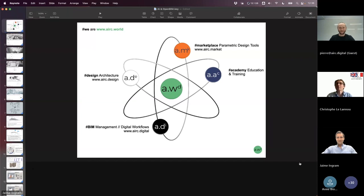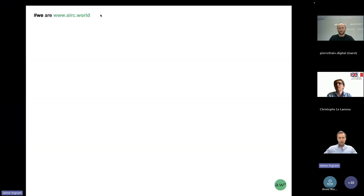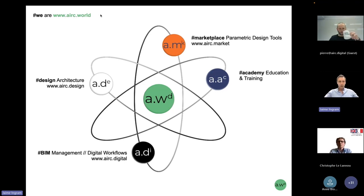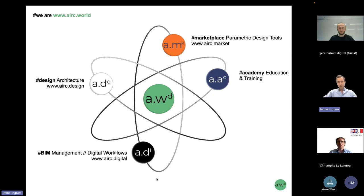Thank you Pierre for the introduction. As Pierre mentioned, we are Arc World — a group of companies and different brands that we use to provide services in the built environment. We have Arc Design, which enables us to provide architectural services, and that complements our consultancy services and BIM management that we provide with Arc Digital, which retrofit each other. The result of this collaboration generally leads to tools or automations that we first test internally and then commercialize for other architects and designers to use.